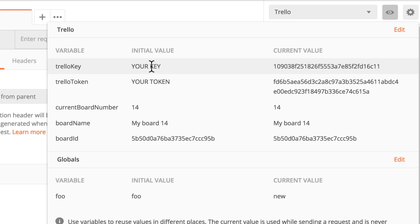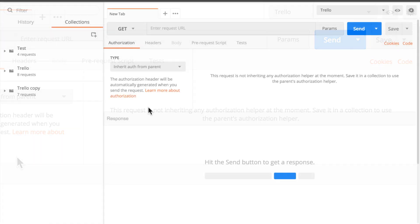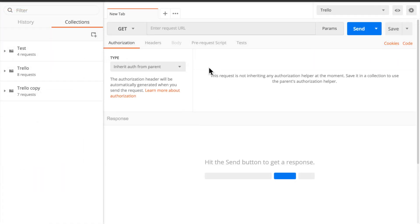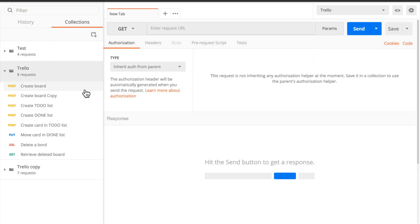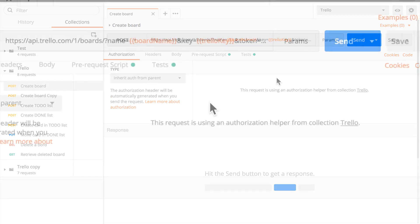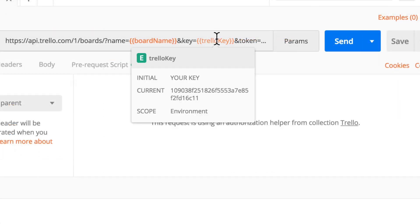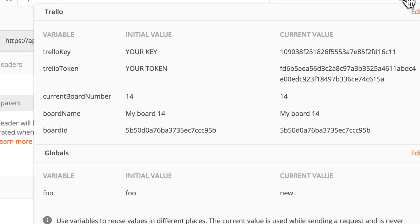Then they will see that oh, I have to input here my key and token. But the other information will still be available. So I can still easily share other details that from my point of view are not confidential. For example, now if I hover here over Trello key, you will still see the value that I have. So Postman always works with the value that you see under current value. And the initial value is only used for exporting.